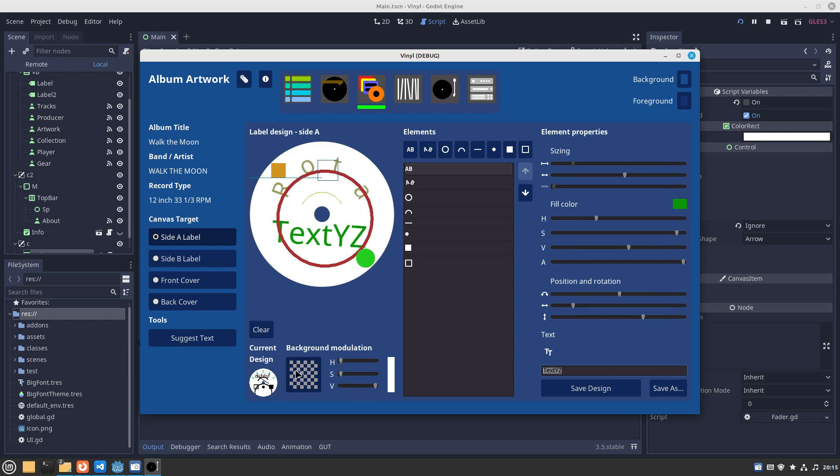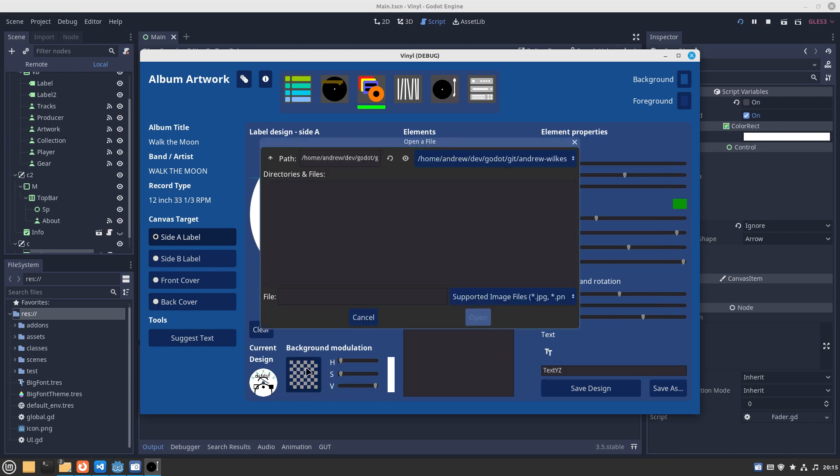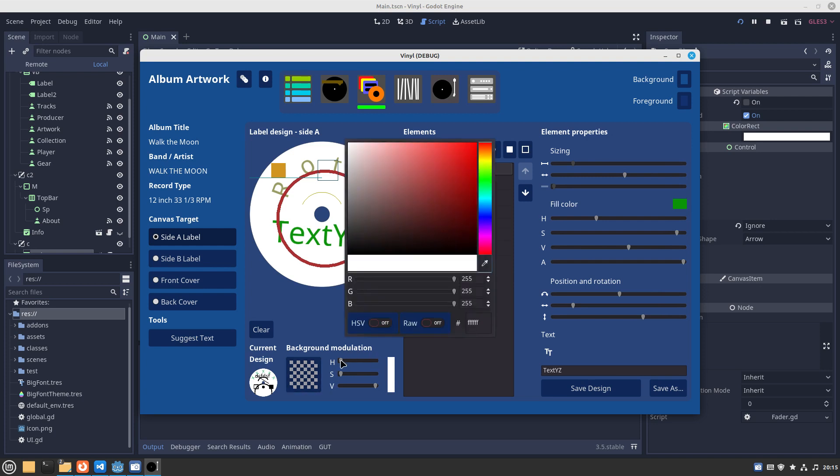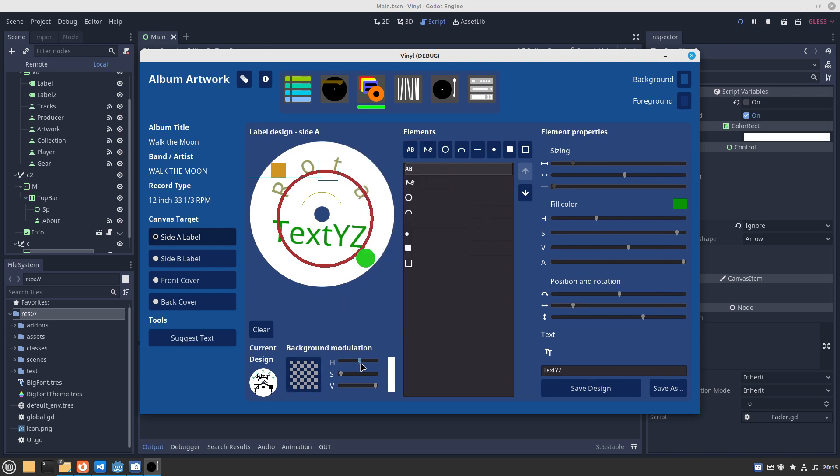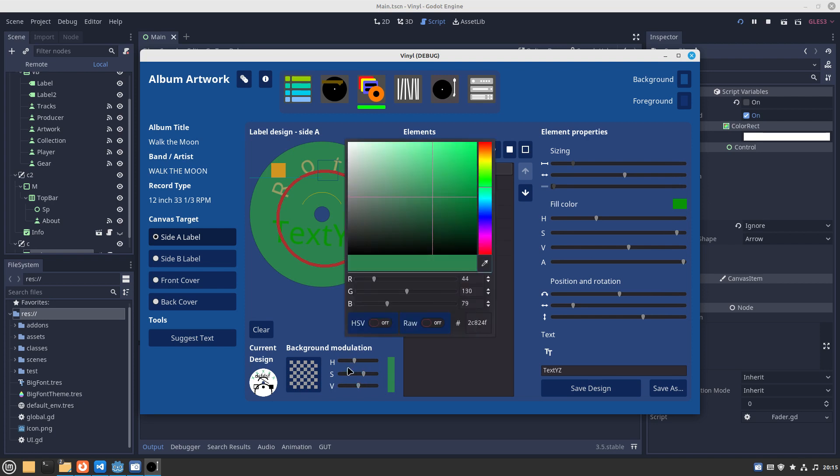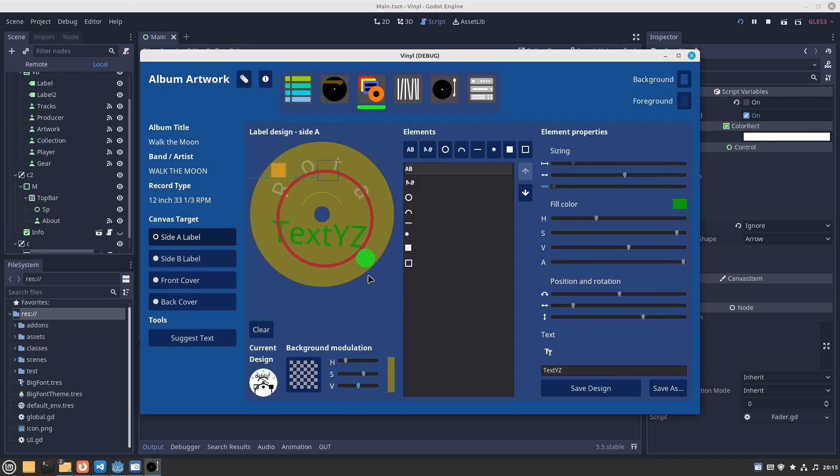We can also import. Click on this checkerboard, means there's no background image yet. You could select an image in JPEG or PNG form and that would be inserted in the background. There's also background color modulation. You can do it manually via sliders of HSV, hue saturation value, or pick it from this pop-up and then the background is modulated.